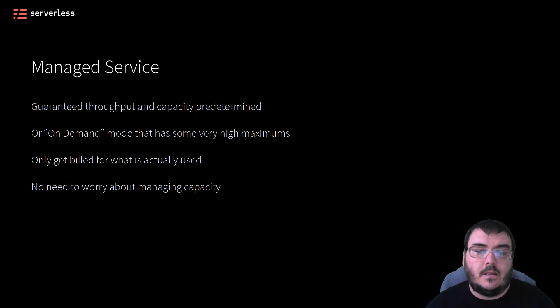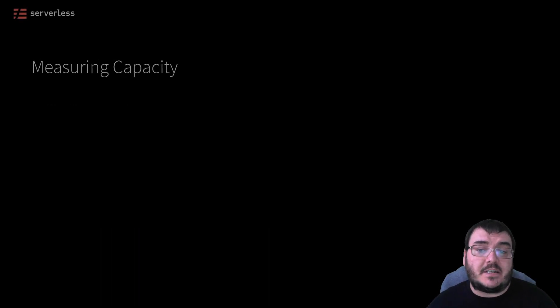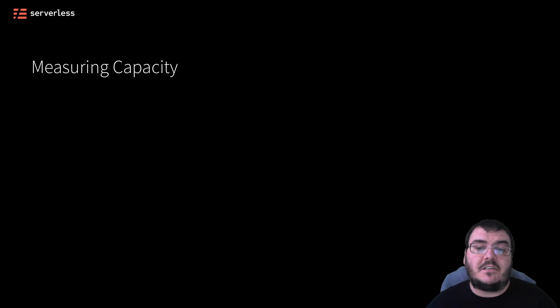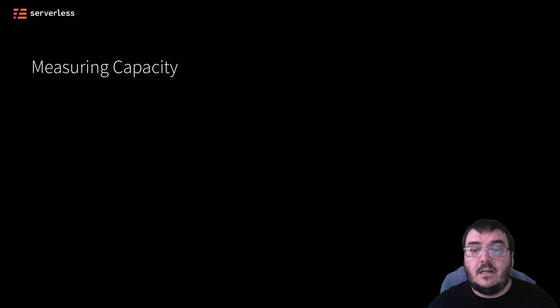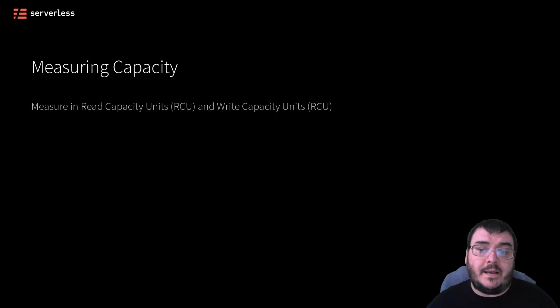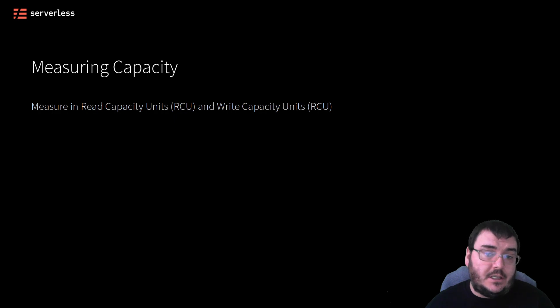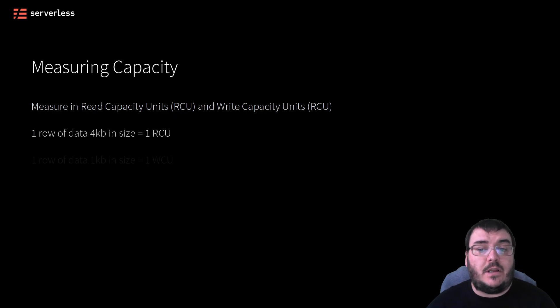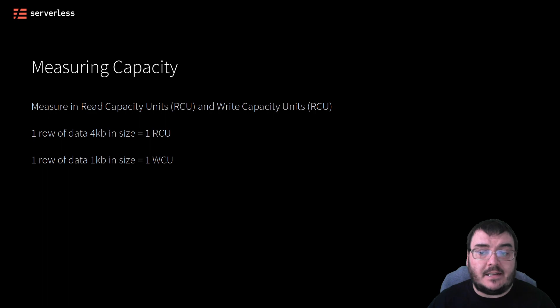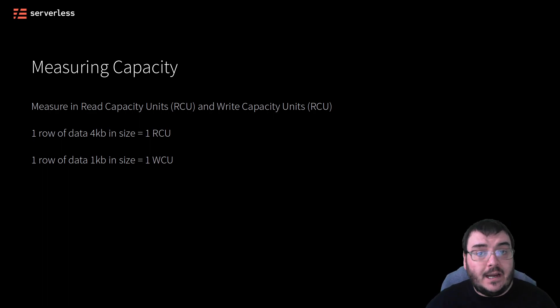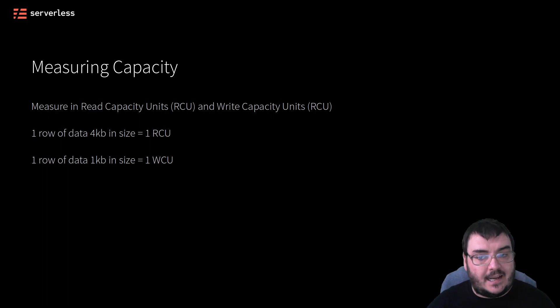One thing you'll see in DynamoDB documentation is that DynamoDB measures capacity in units AWS created called Read Capacity Units (RCUs) and Write Capacity Units (WCUs). If you read one row of data up to 4 kilobytes in size in one second, this is a single RCU. If you write one row of data up to 1 kilobyte in size in one second, that's a single WCU.